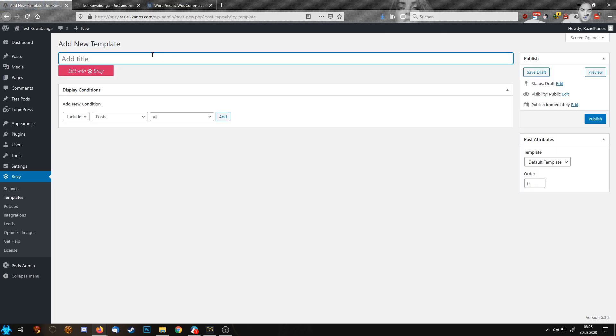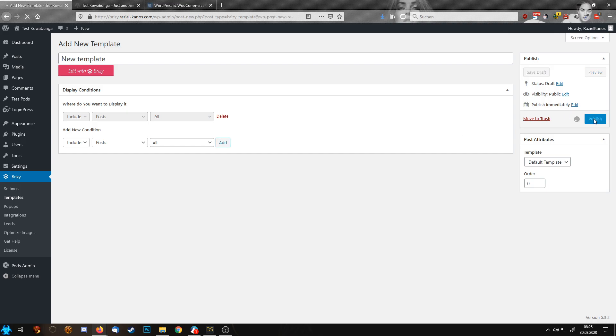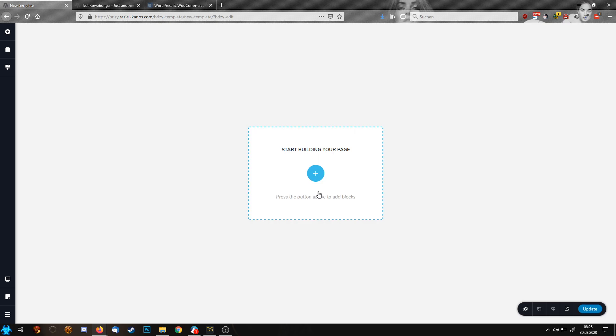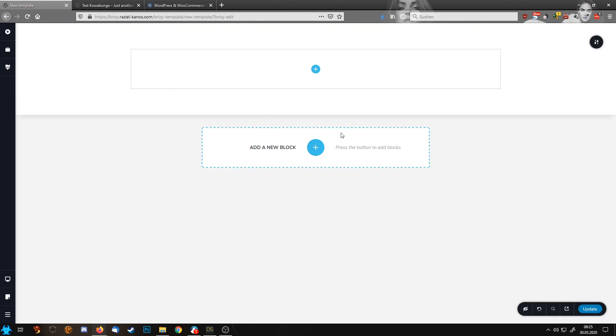So let's add a new template. Yeah, post all, why not? Publish. And now I'm starting to design my new template block.